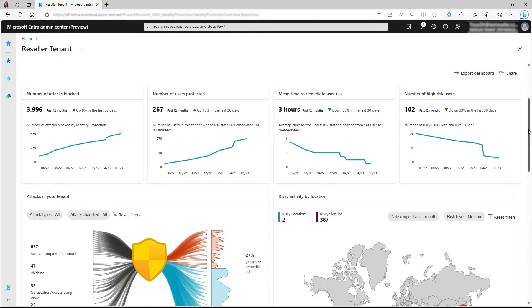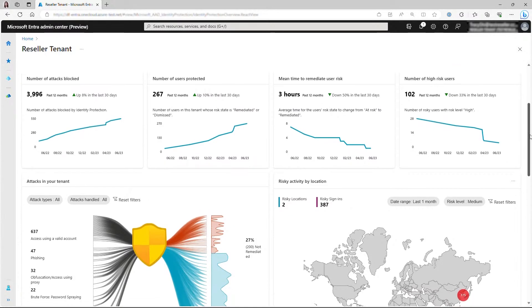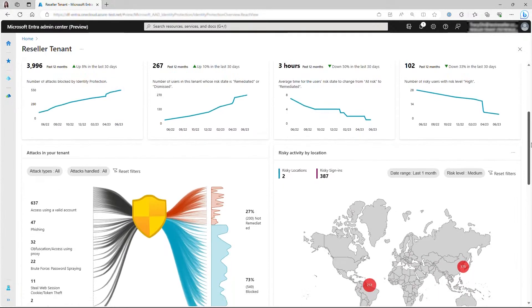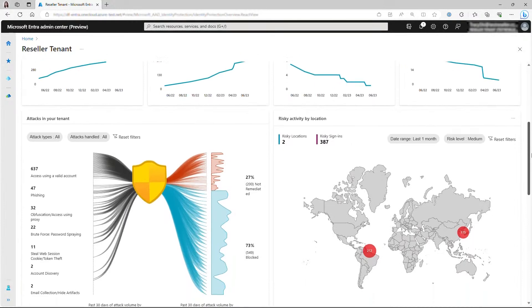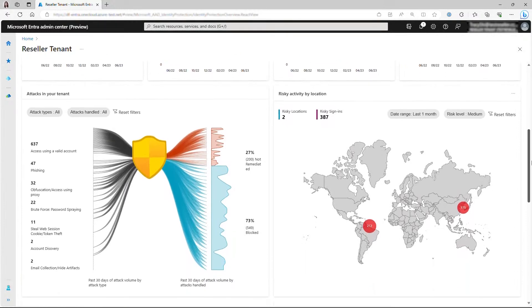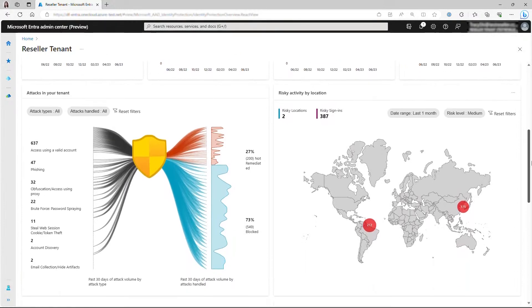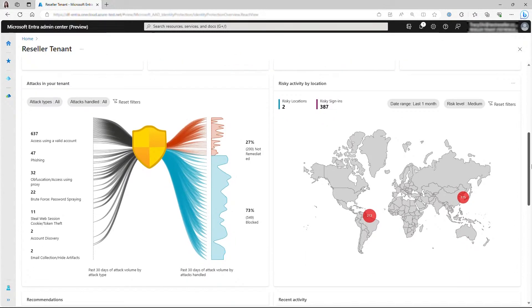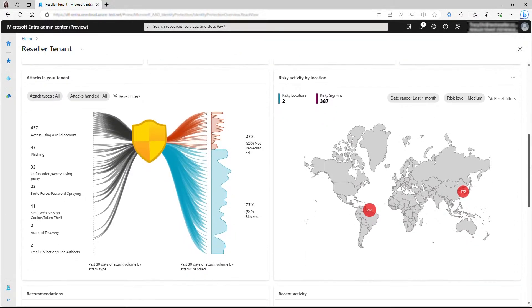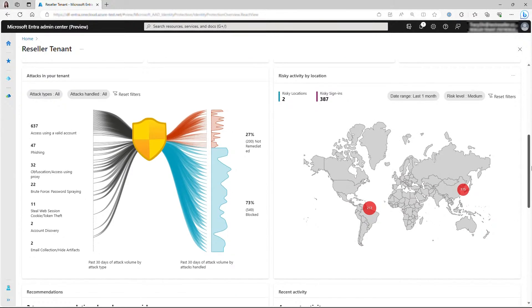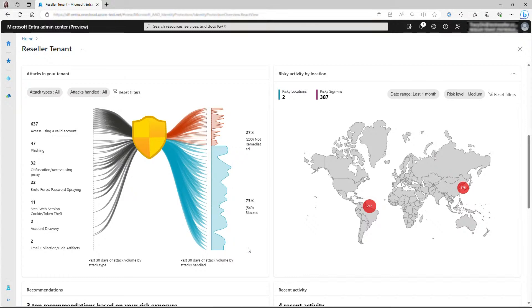After understanding your security posture, the next thing you're interested in would be, what kind of attacks are targeting my organization right now? To answer that question, we now present this innovative visualization that highlights the common identity-based attack patterns detected for your tenant over the past 30 days.